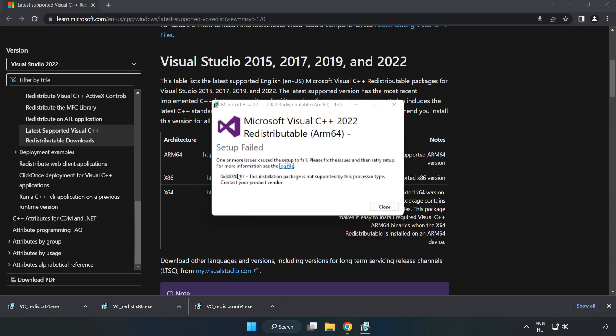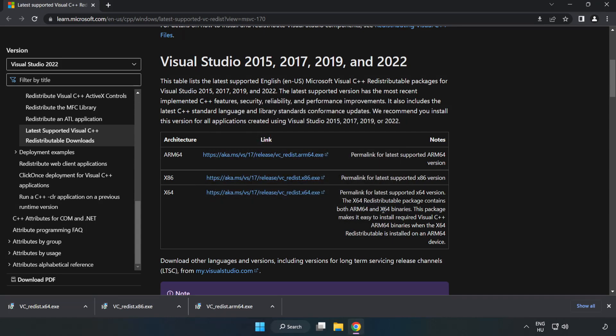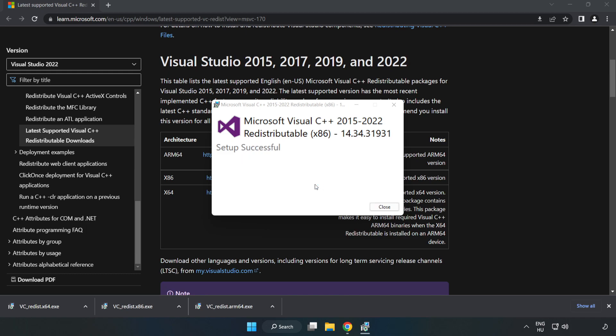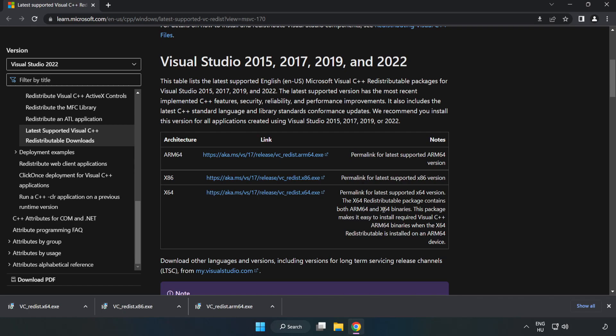If it fails to install, no problem. Repeat for the other. Click close. Repeat for the other.